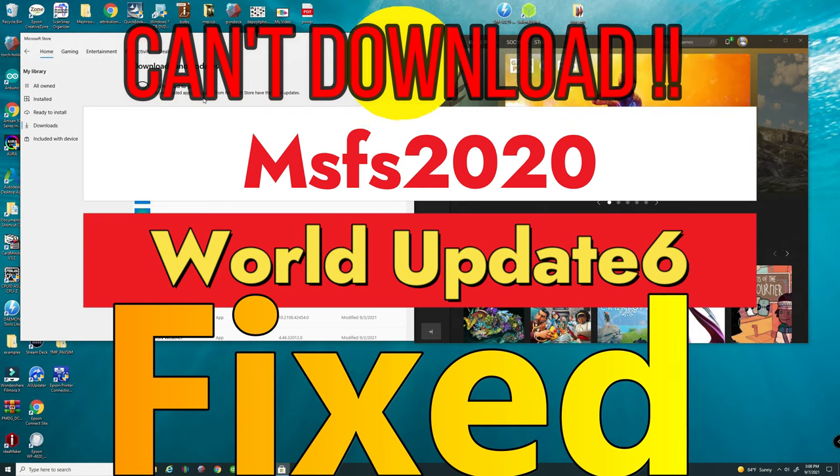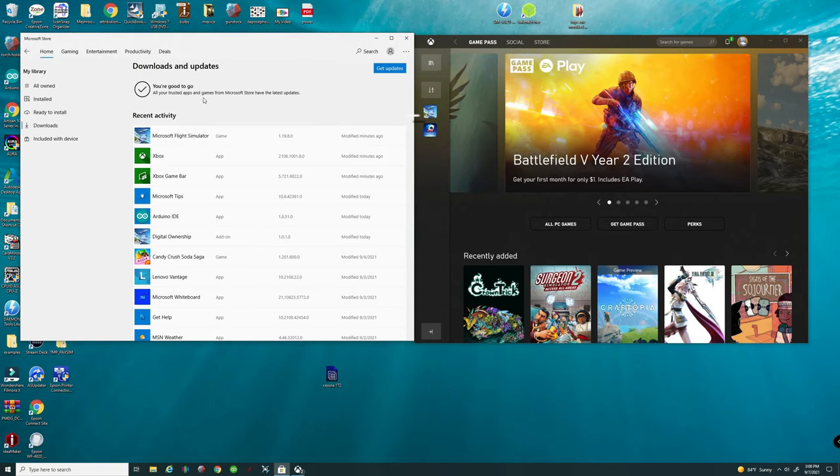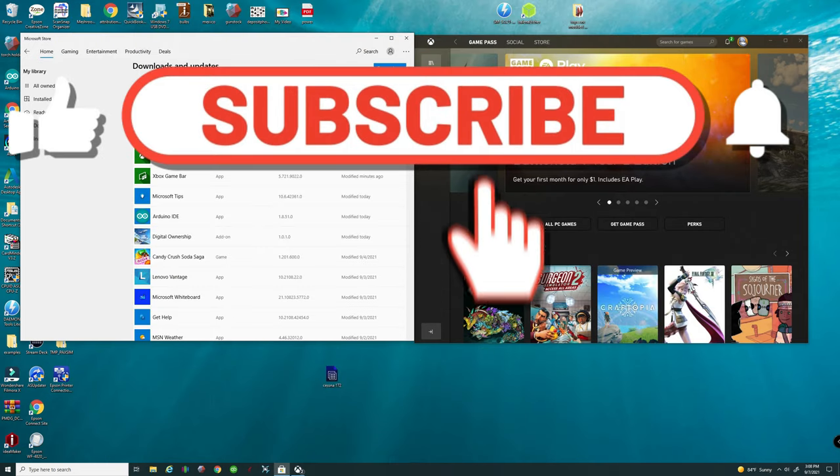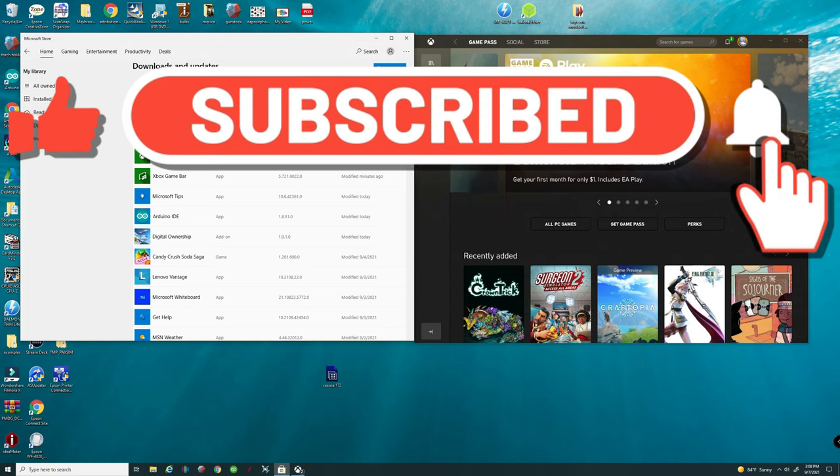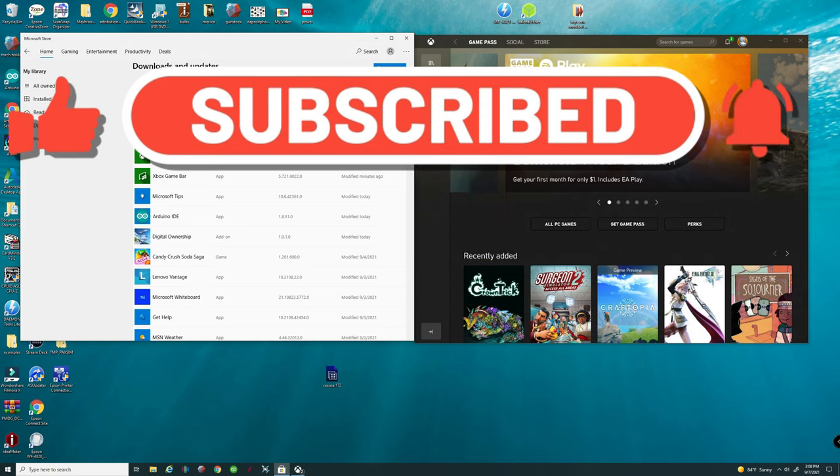Oh and by the way, if you're new to the channel, please go down there and hit that subscribe button, tick that little bell and smash that thumbs up button if this video helped you out.